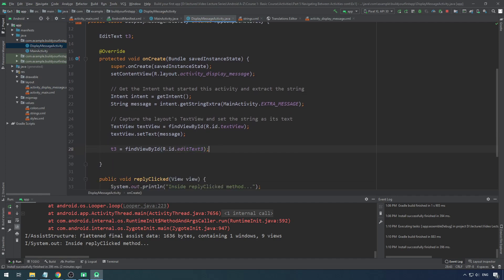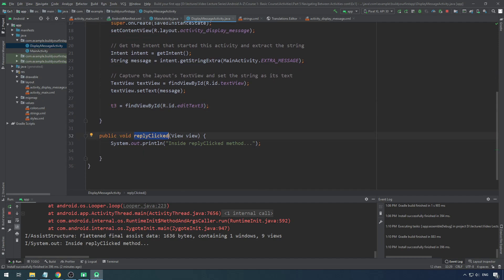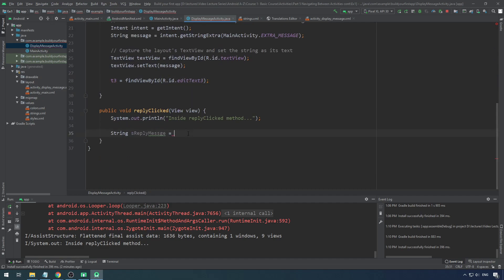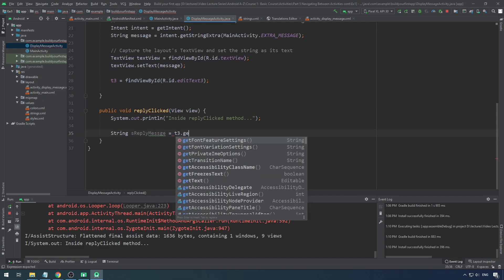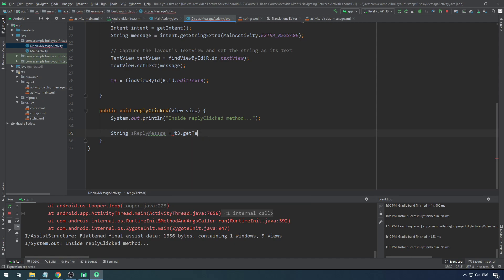The reply message I'll get from t3: String reply = t3.getText().toString(). In order to pass this back you'll have to put this data into an intent — that's very important. So from the second activity you create an intent: Intent resultIntent = new Intent(). Into the intent you put the data using putExtra.